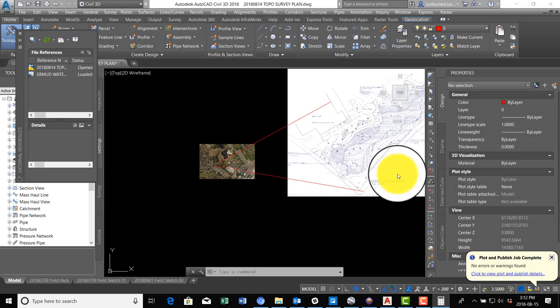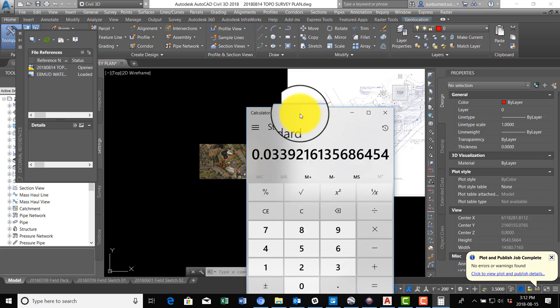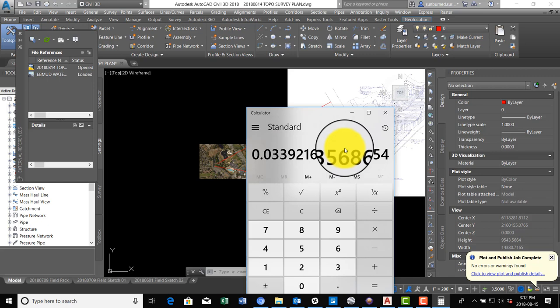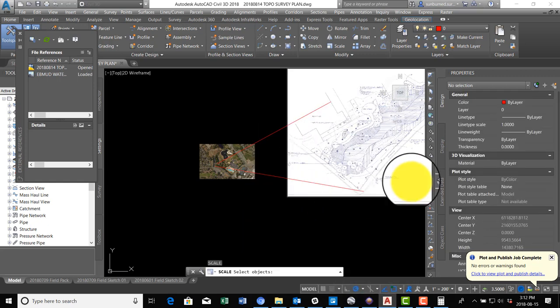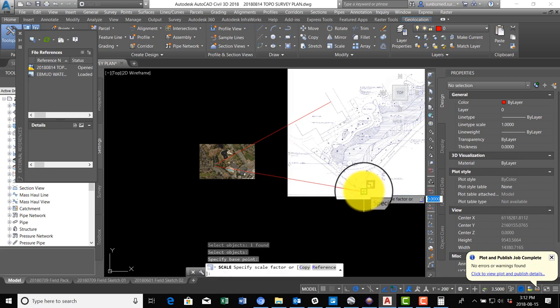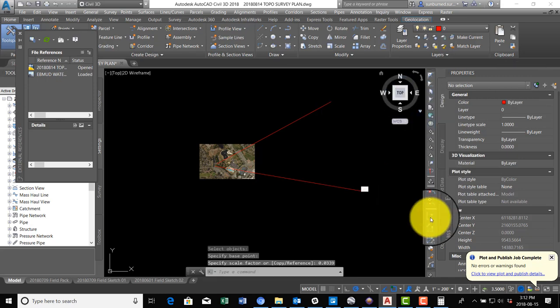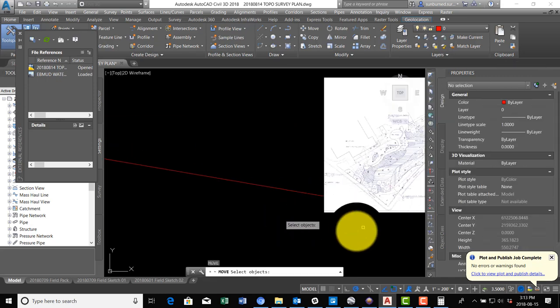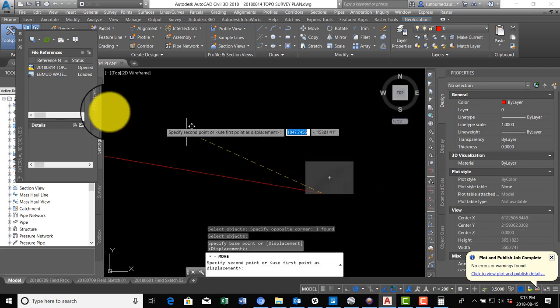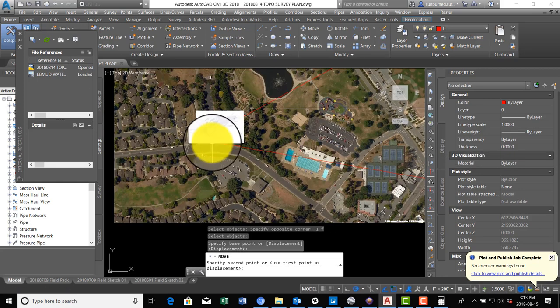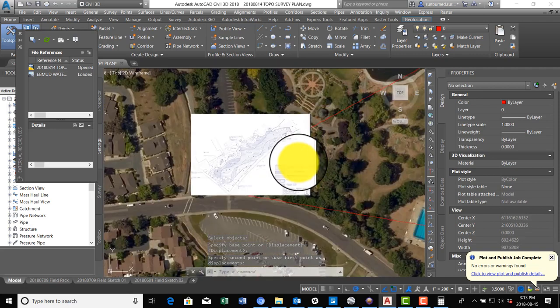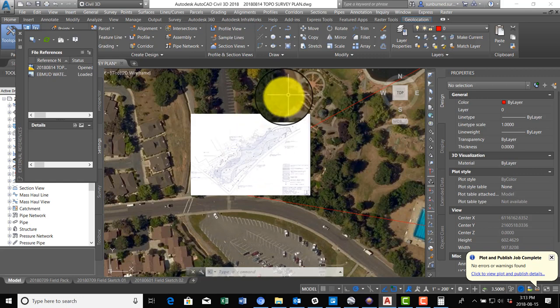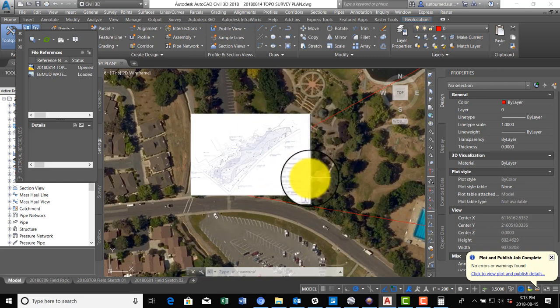So we're just going to pull up our calculator here and we're going to run that math. So we're going to say 148, which is where we want to get, divided by 4,363, which is where we are. So we want to scale this down by 0.0339. So I'm going to scale from here, 0.0339. Okay, now we're going to move the image from the end of this line to the end of this line. And then the last thing we need to do is we need to rotate.